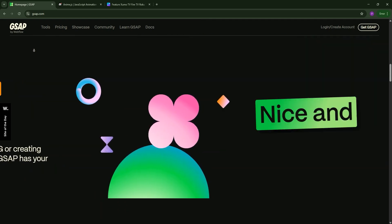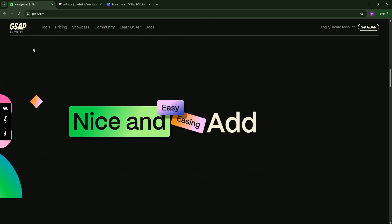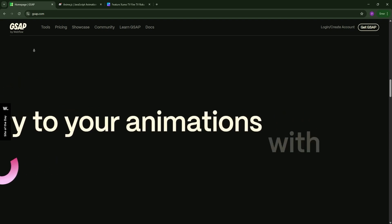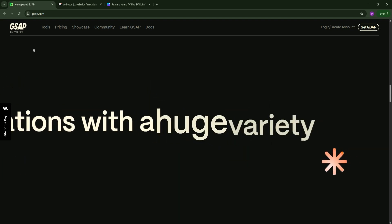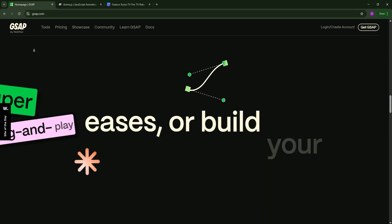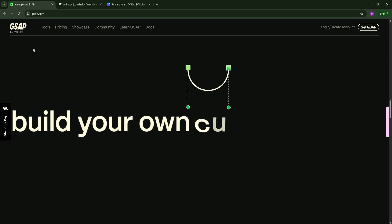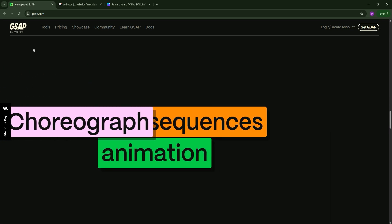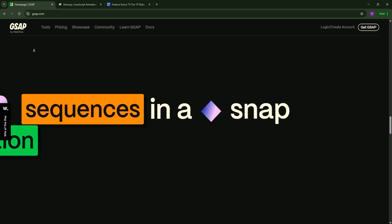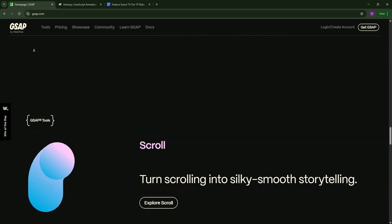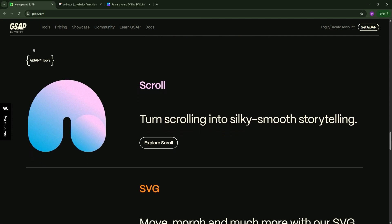First up we have GSAP, or Green Sock Animation Platform. It's a robust, high-performance library trusted by the pros for complex animations. GSAP shines with its timeline control, precise sequencing, and extensive plugin ecosystem like Scroll Trigger and Morph SVG.